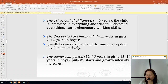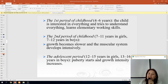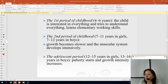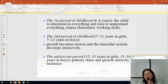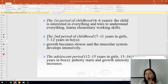The second period of childhood is from 7 to 11 years for girls, and 7 to 12 years for boys — a growth period in which growth becomes slower and the muscular system develops intensively. The adolescent period is from 12 to 15 years for girls and 13 to 16 years for boys — puberty starts and growth and physical development are complex with intense increases.